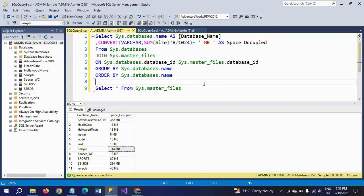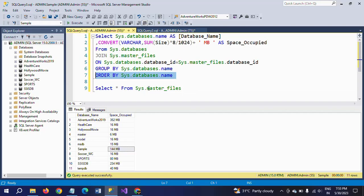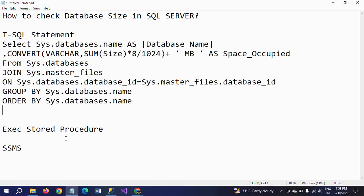This is how you check the size of your database by joining two tables. In sys.databases there is the system database name and database ID, whereas the size exists in sys.master_files. We need to join both these tables with database ID and convert the size by dividing by 1024, which equals one megabyte. This is the first method using the T-SQL statement. Now copying this and moving to the second method: executing the stored procedure.